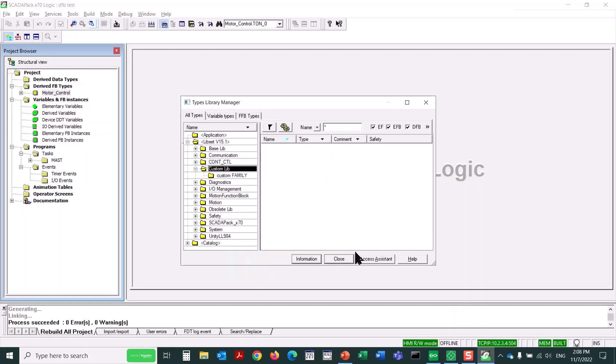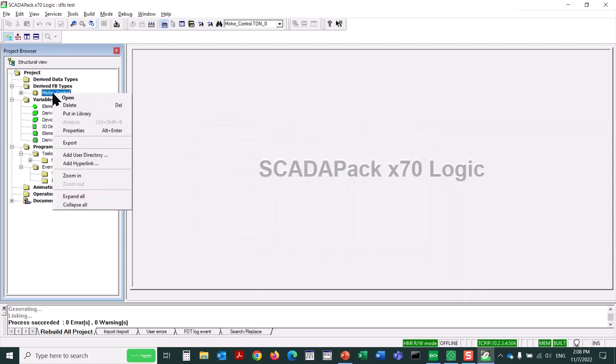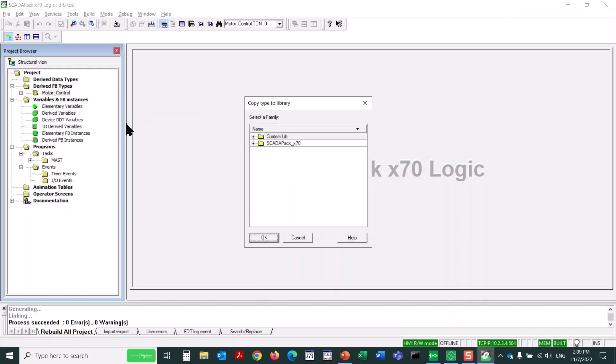Okay, so we will place our new function, derived function block, into Custom Family. Here's how we do that. We right-click on Motor Control, this new derived function block we've created, and we'll click Put In Library.